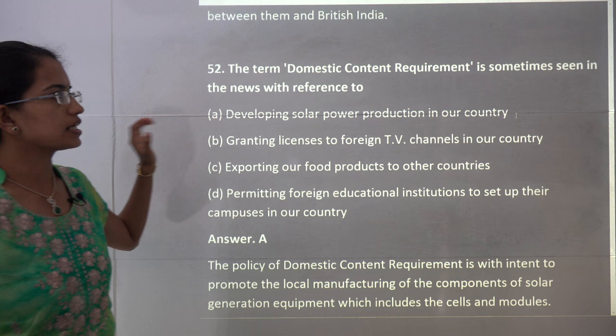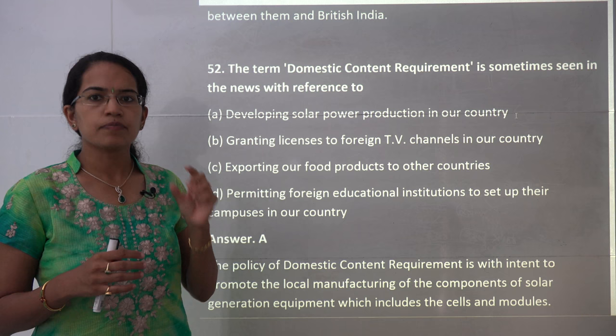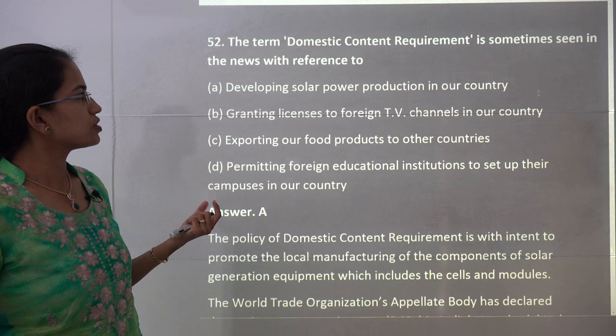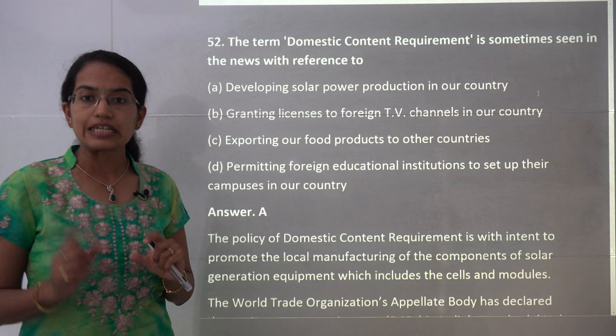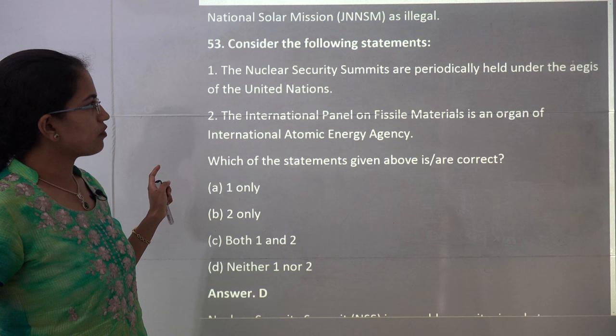The next question talks about domestic content requirement. This phrase came into news due to the use of indigenously made components for solar equipment for solar power production in India. Developing solar power production in India with indigenous components was the basic idea. So A is the correct choice — if you know it is related to solar energy, you can directly rule out the other choices.